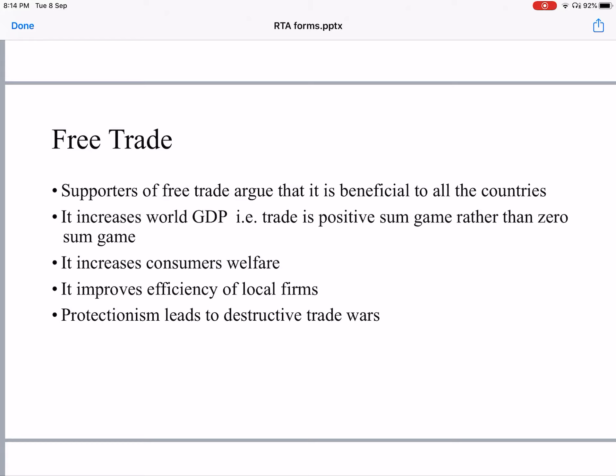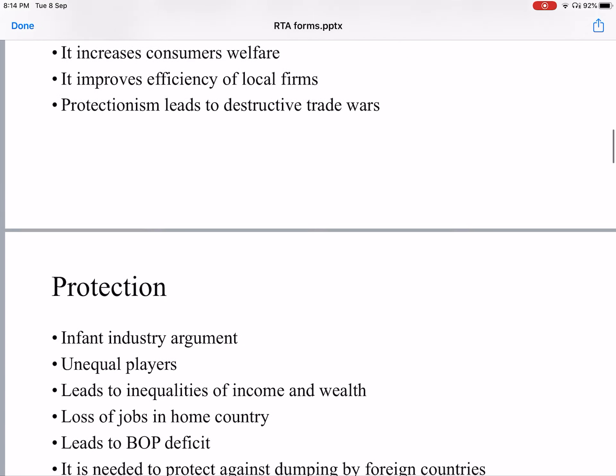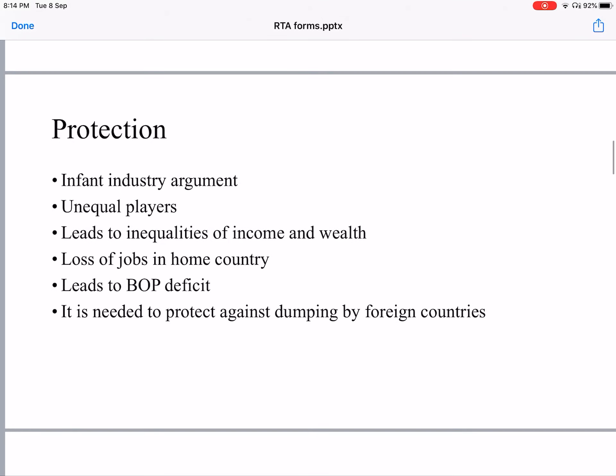The opposite of free trade is protectionism. Protectionism leads to destructive trade wars, like the trade war between the USA and China currently ongoing, which is destructive to all countries of the world. Coming to protection — by protection, countries have controls over international trade through tariffs and non-tariff barriers.